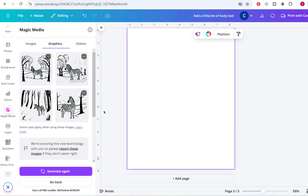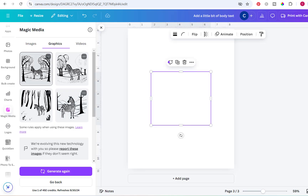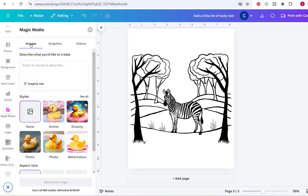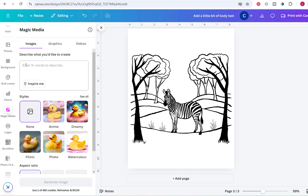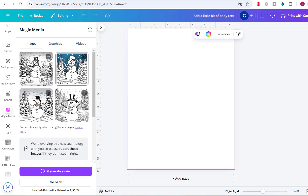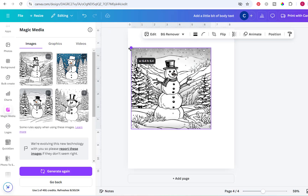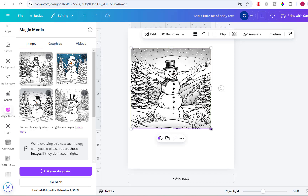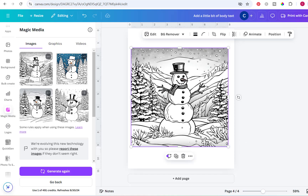It gave me four different options and I'll go with this one. On images you can also try 'snowman with a snowy background coloring page' — I'm ready for summer to be over, sending out the snow vibes. This one kind of missed the mark with the blue background, but the others are pretty cute. One has an orange nose, which is a problem. That's the two ways you can make images in Magic Media.